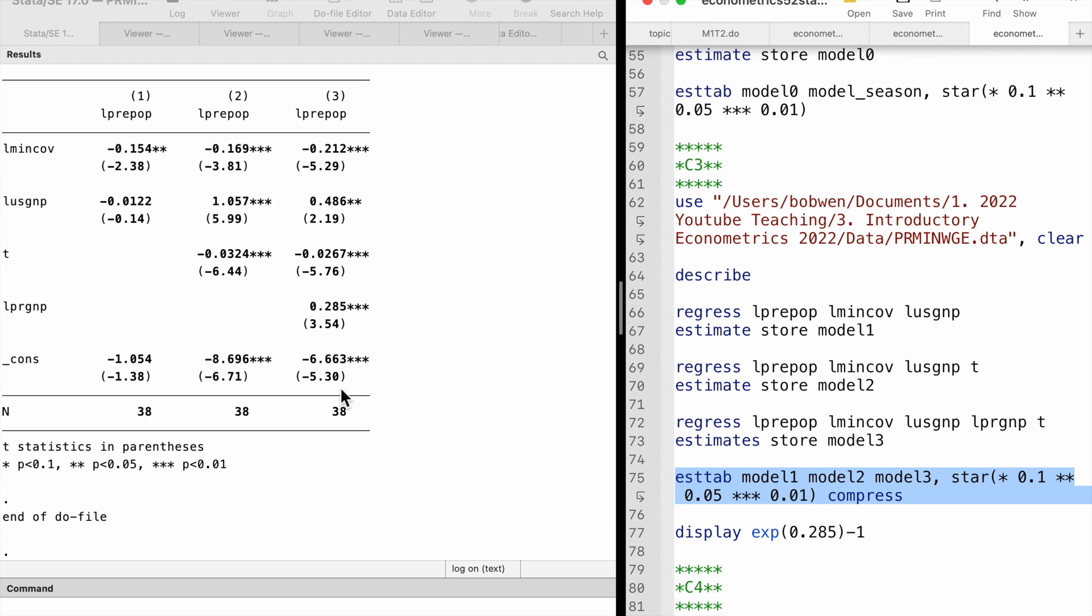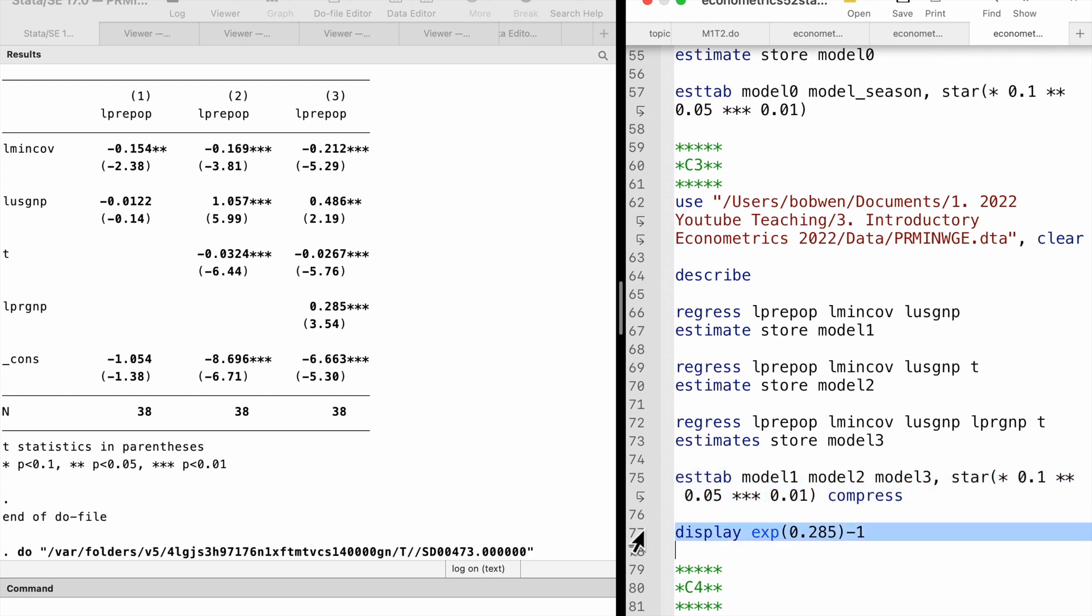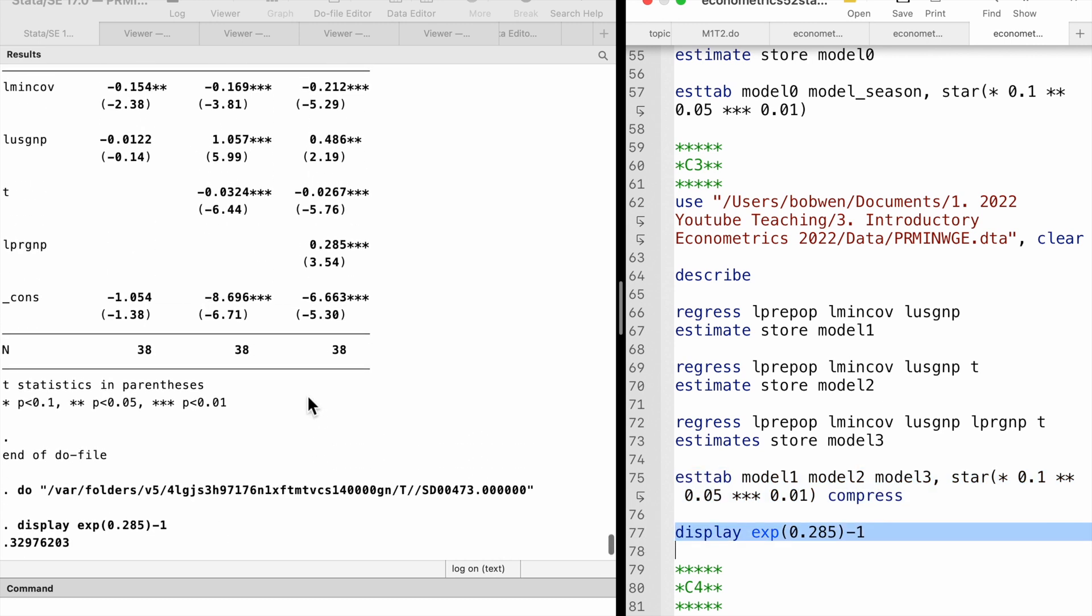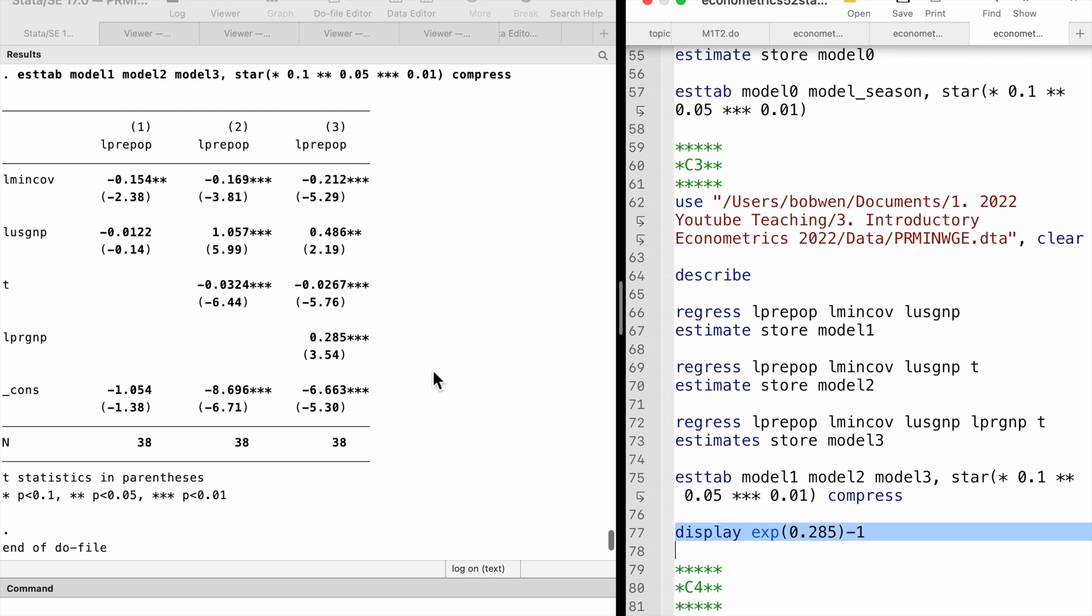The log of the Puerto Rican GNP variable is statistically significant at the 1% level. The estimate is 0.285. We can compute the exact percentage change, which is 33%. When Puerto Rican GNP increases by 10% above its long-run trend, its employment rate increases by about 3.3%, holding the U.S. GNP and the minimum wage fixed.